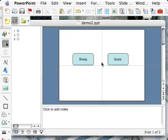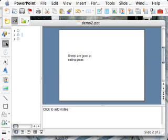So when the student clicks on sheep in presentation view, they'll be taken straight to the slide about sheep. And when the student clicks on goats, they'll go straight to the slide about goats. But there's a problem. They can't get back. They can't get anywhere else. So what I need to do now is provide a menu button on here to get them back to my first slide.